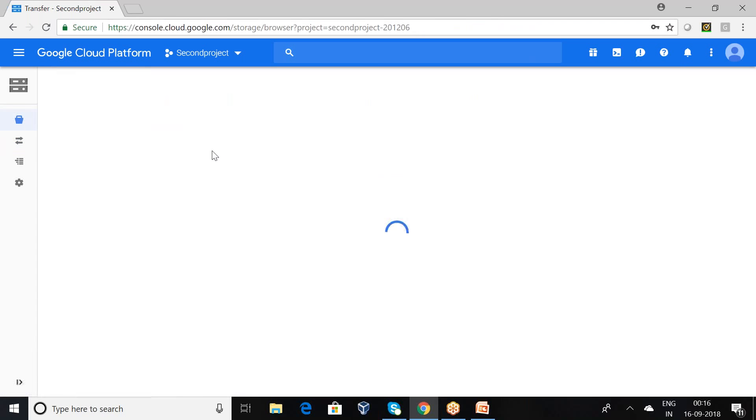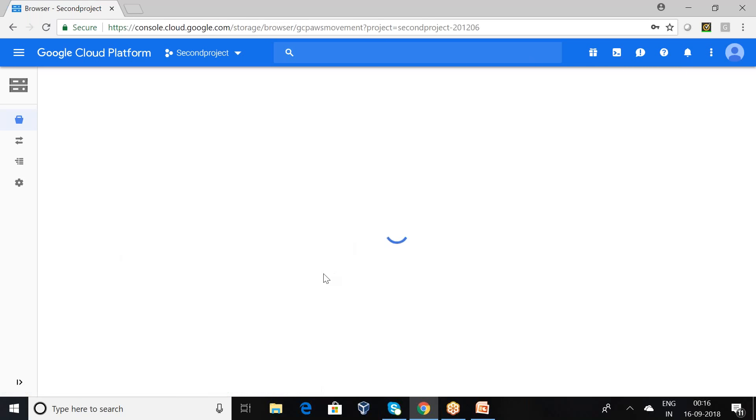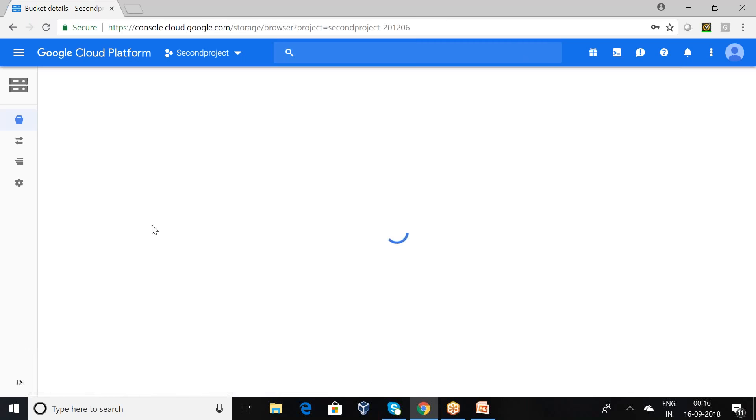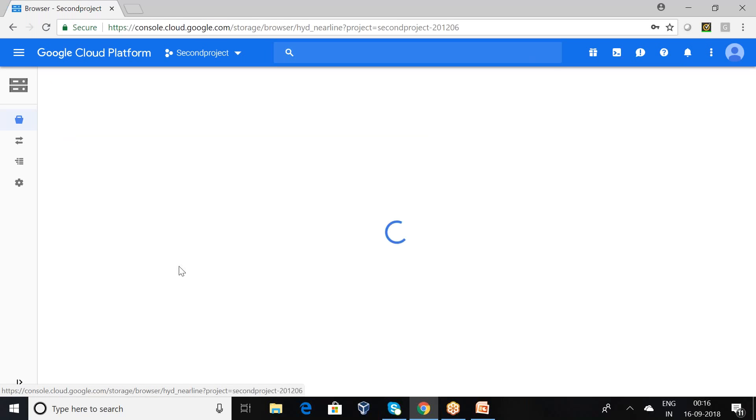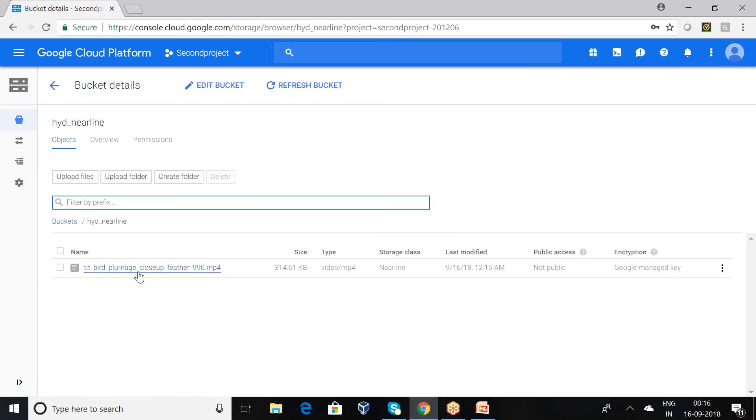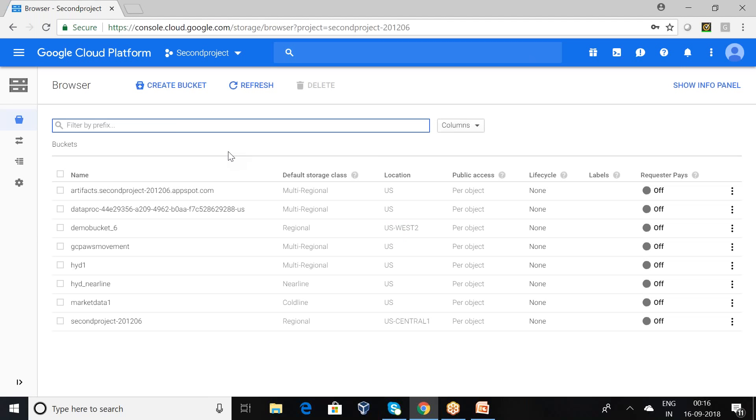So we will go back and see. My source name is AWS movement, multi-regional. Data has been removed and the destination name is Hyderabad near-line. You can observe here the data has been captured by this specification. This is the way we can schedule the time according to our requirement.